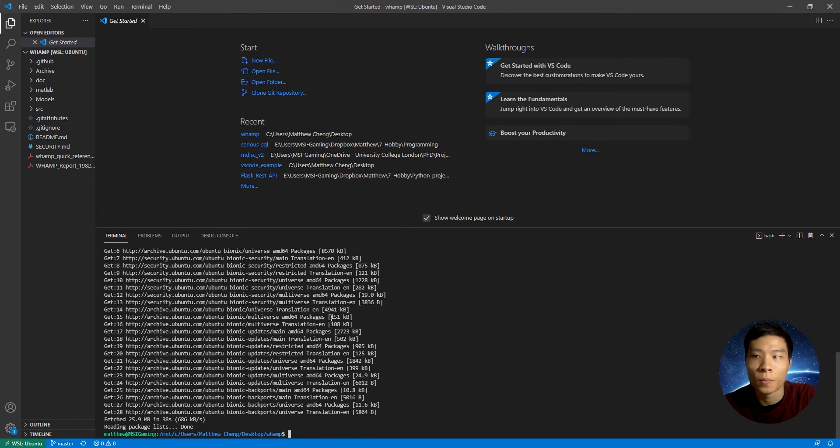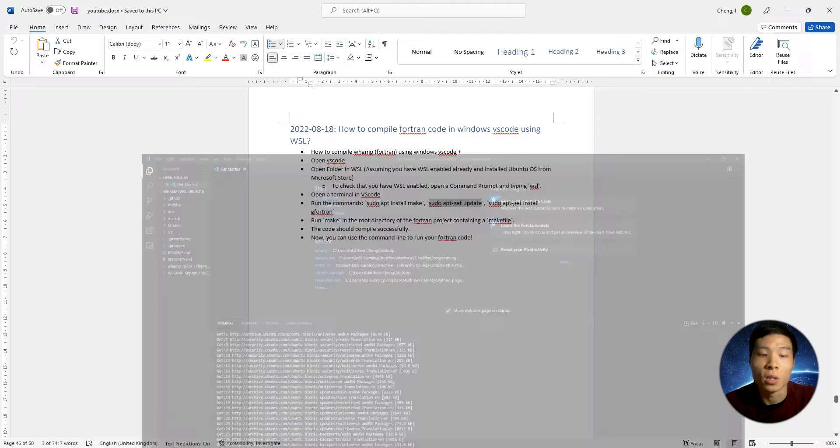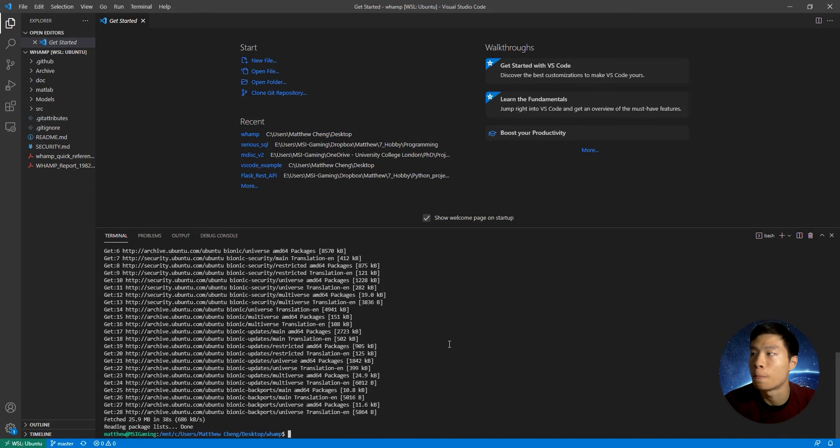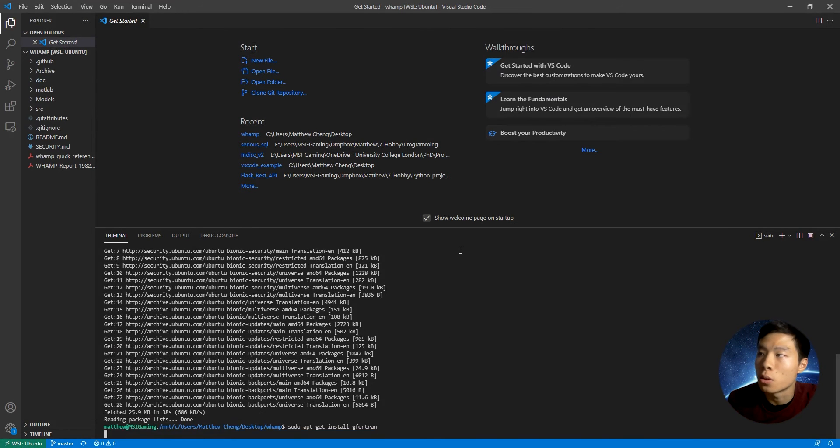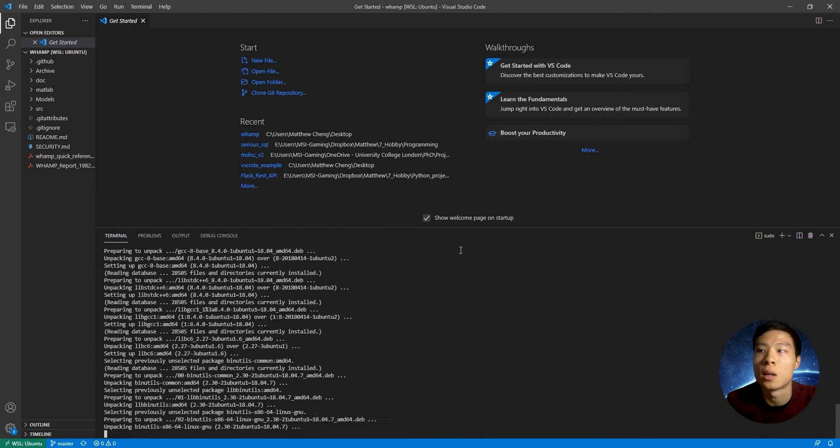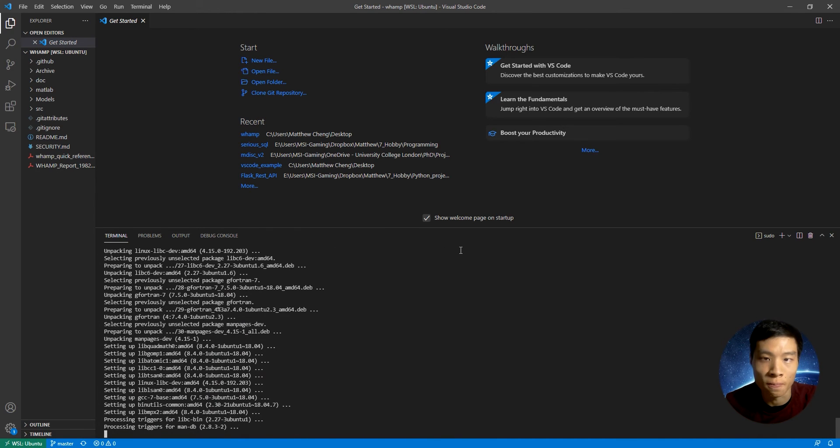And finally, we're going to install the gfortran compiler. We can use it to compile the Fortran code. So we're going to type sudo apt-get install gfortran.